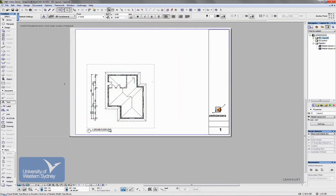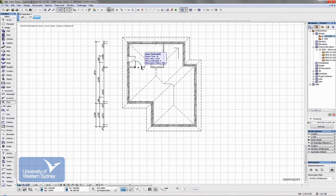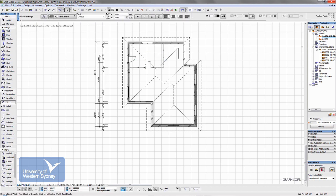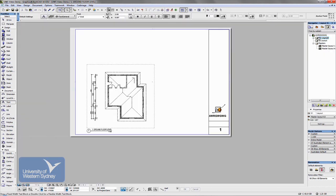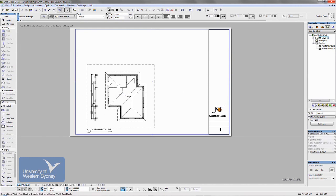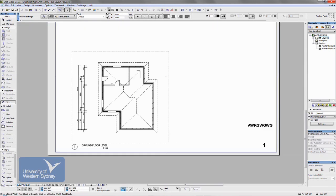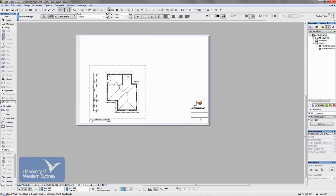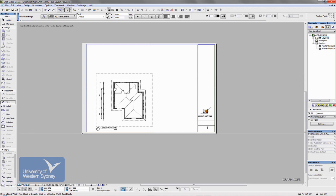So, for example, if I hit F2, jump back to the model. And I was to, say, delete this door. Jump back to my layout. It will automatically update and change and show, reflect the changes that I make to the building. So it's worth your while getting these layouts done as quickly as possible. Because as you start working on your model, they automatically update.